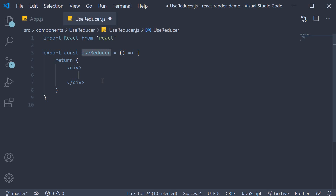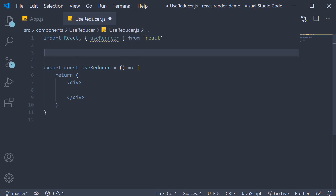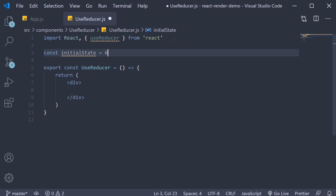For our example we are going to implement a simple counter — we can increment, decrement, and reset the counter. First, import useReducer from React. The useReducer hook accepts initial state and a reducer function as its arguments. For a counter, the initial state is 0, so: const initialState = 0.